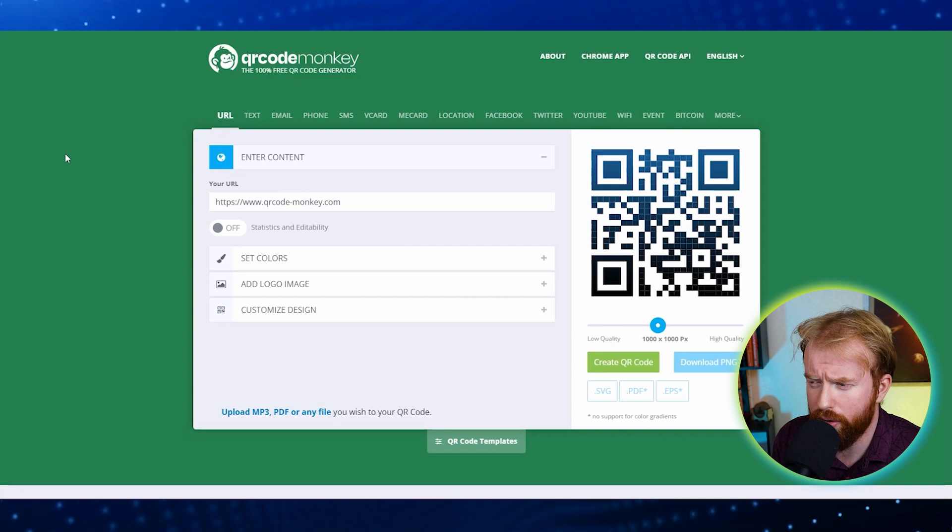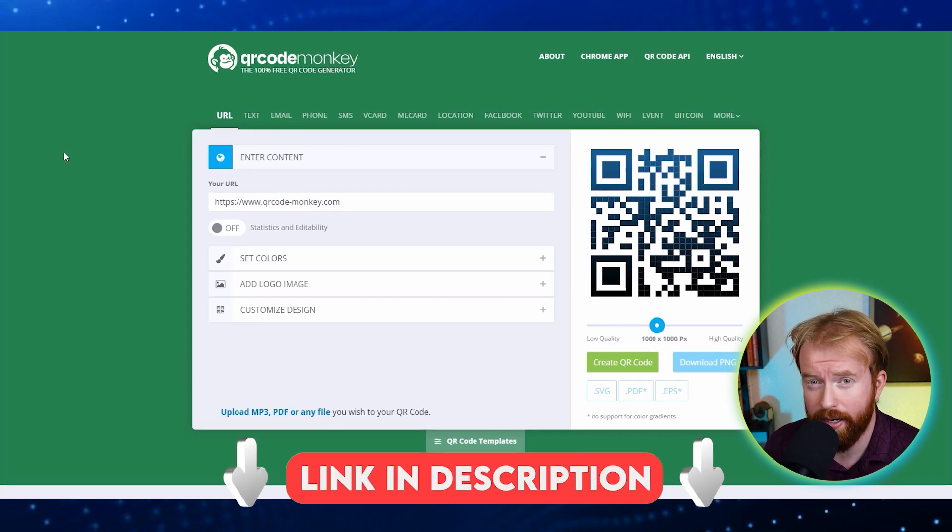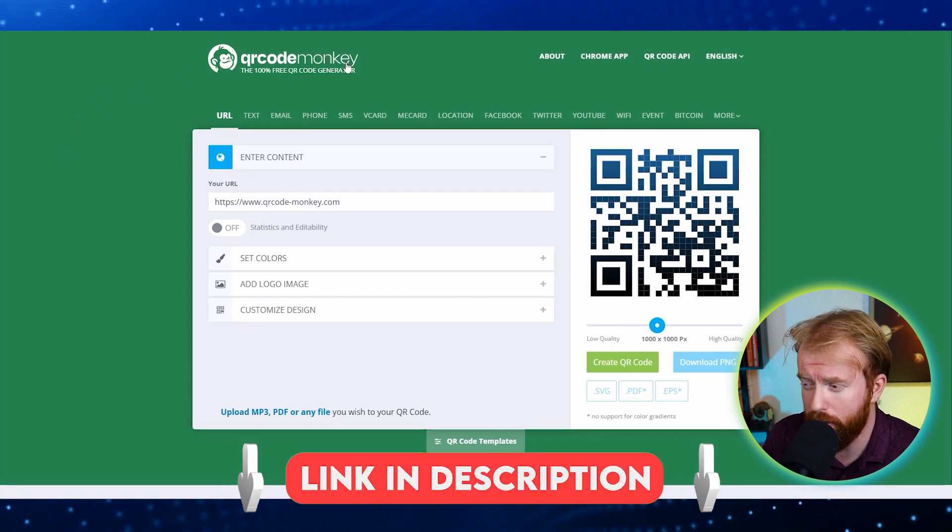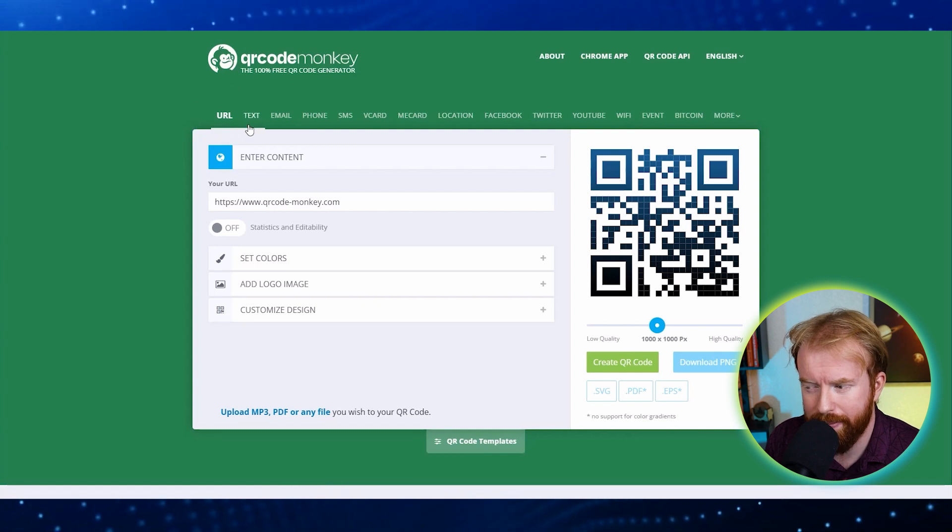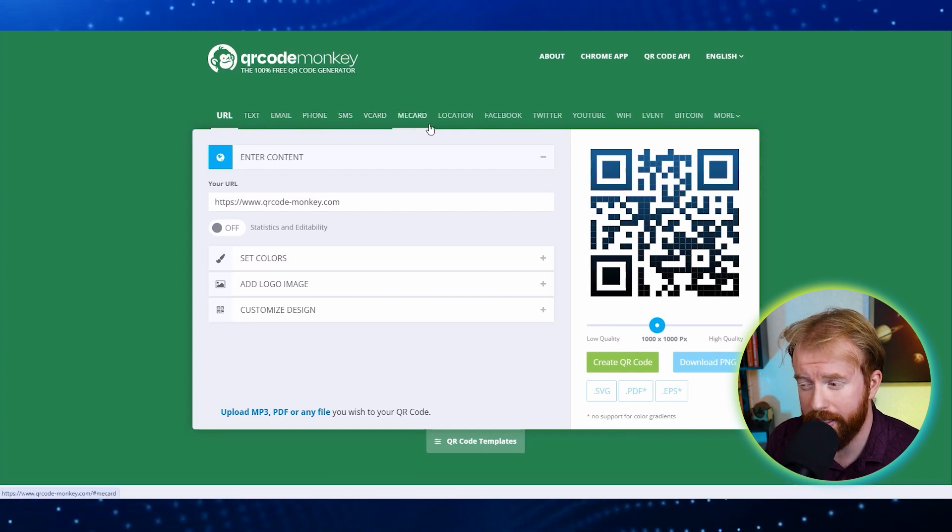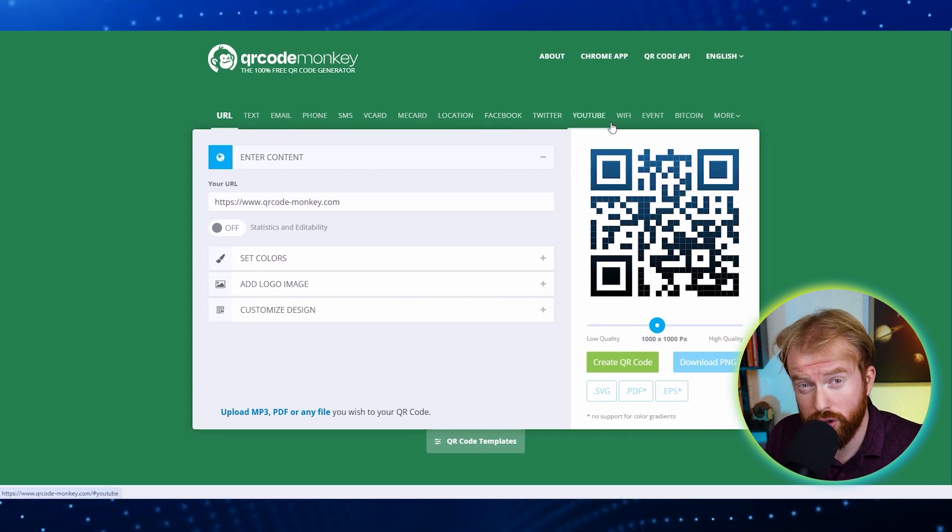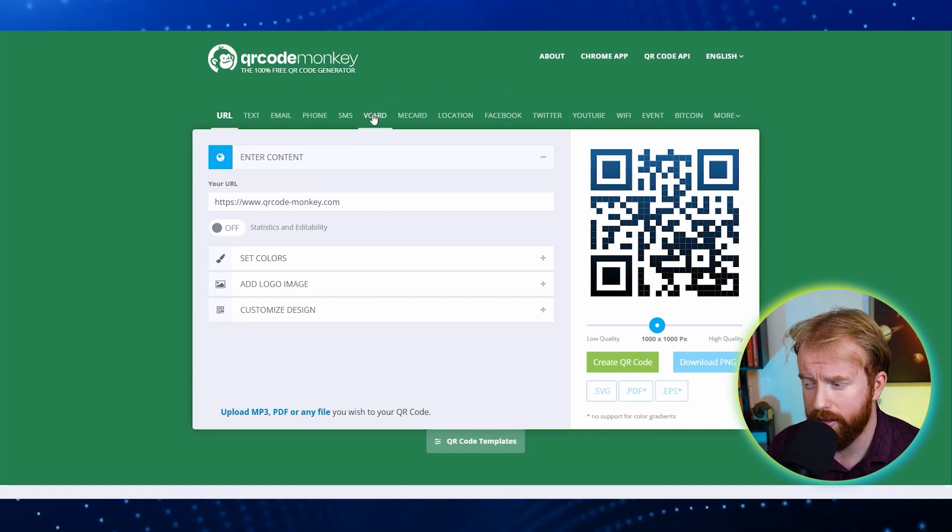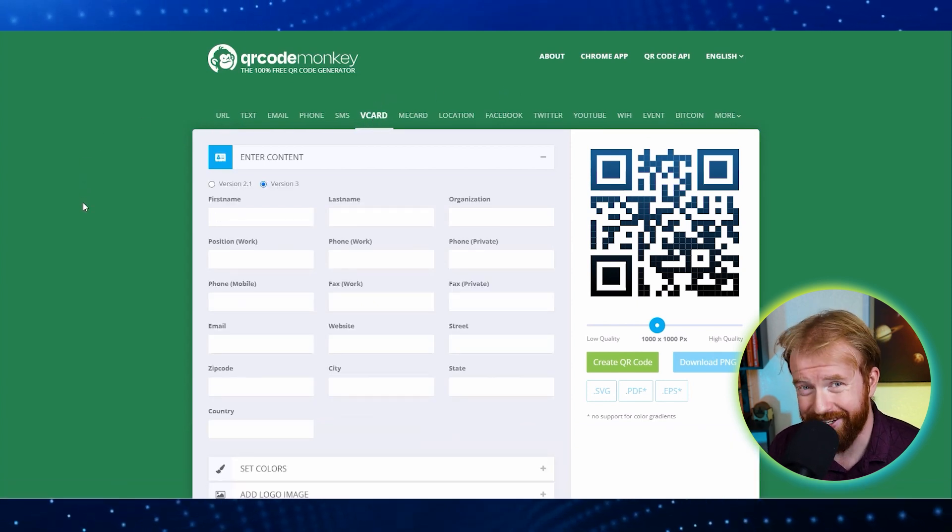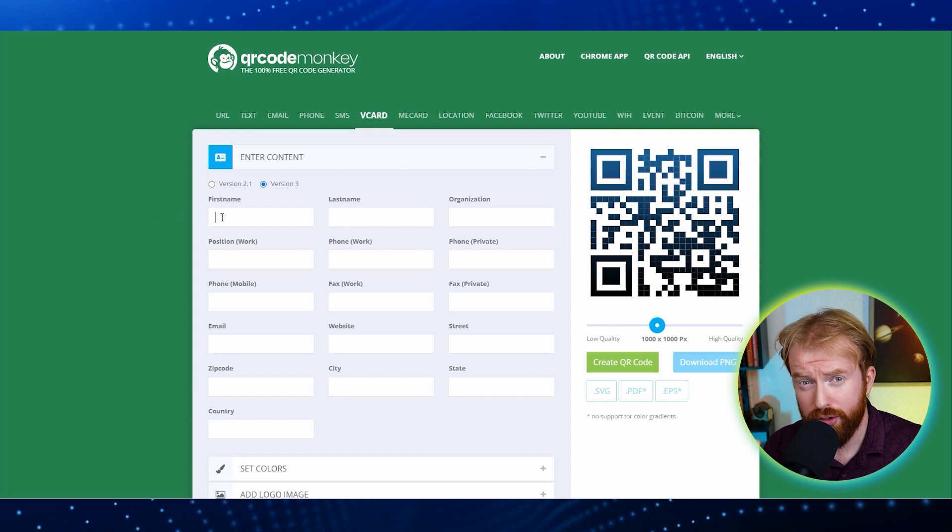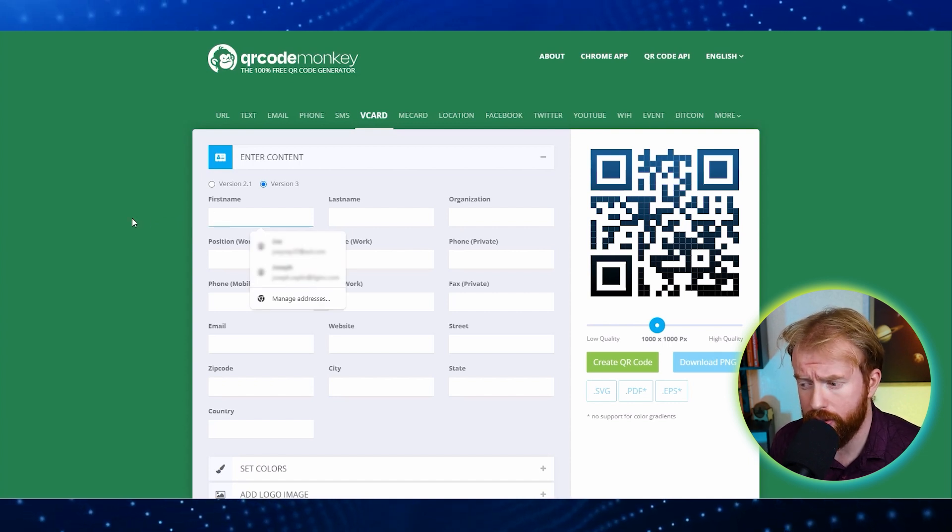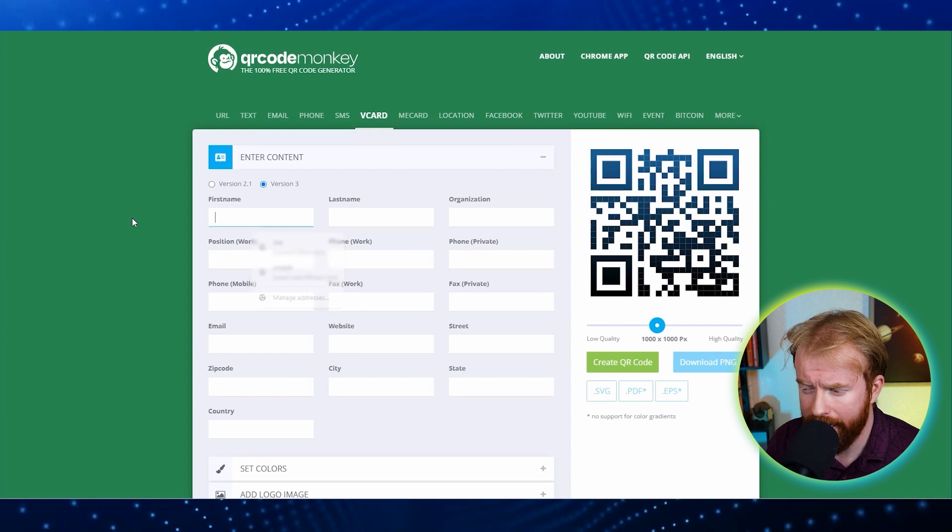To do this you're going to go to another free website called QR Code Monkey. And here you're going to be able to create a QR code and add your information. For the type of QR code you want to make, you see at the top text, email, phone, vCard, all the different forms of social media. We're creating a virtual business card so let's go ahead and click the vCard button. Awesome, okay now that this is selected you want to add in here the contact information that you want someone to see when they scan your QR code. So let's go ahead and put in our name.